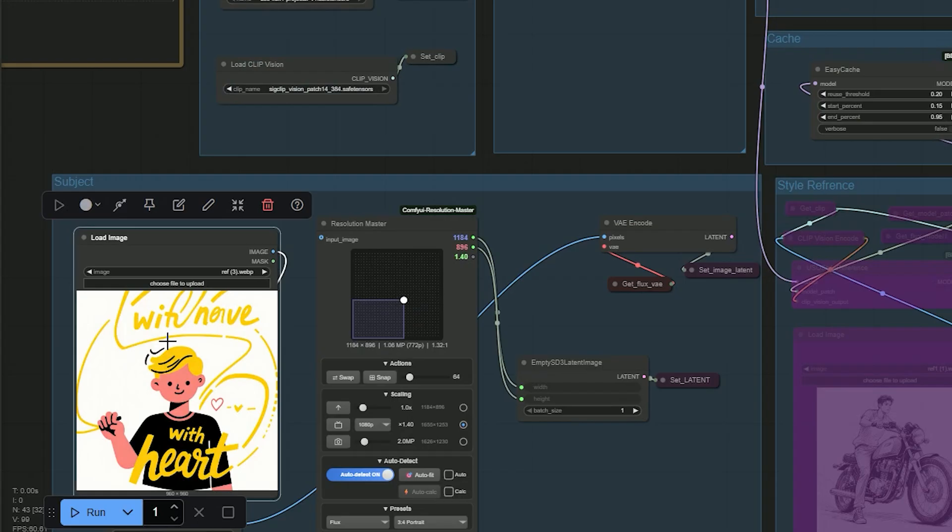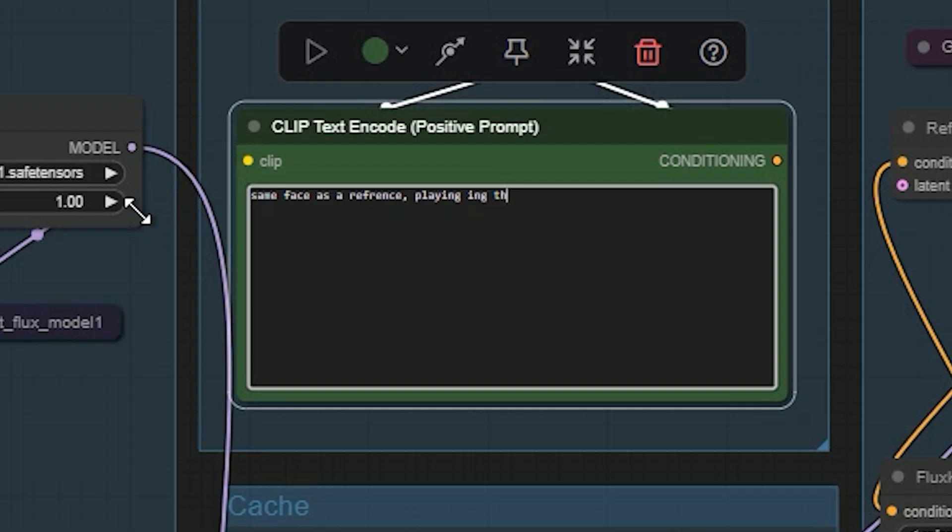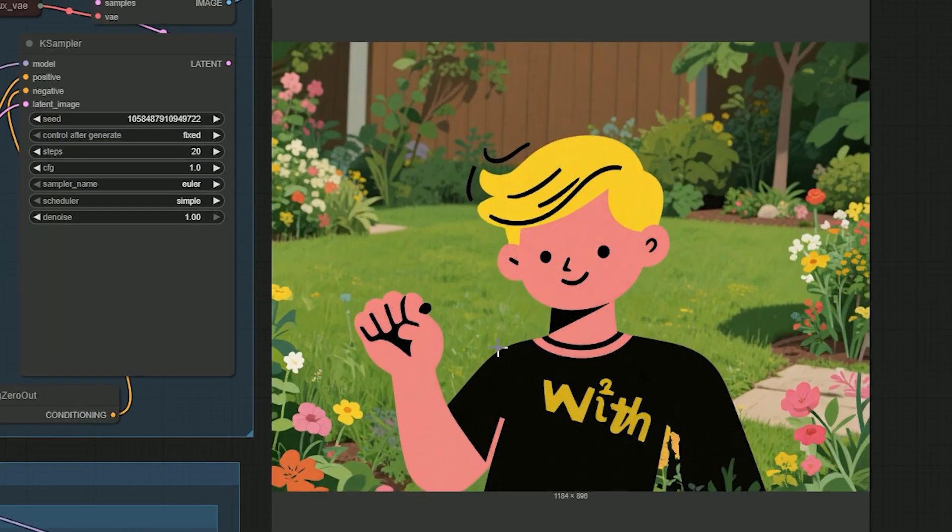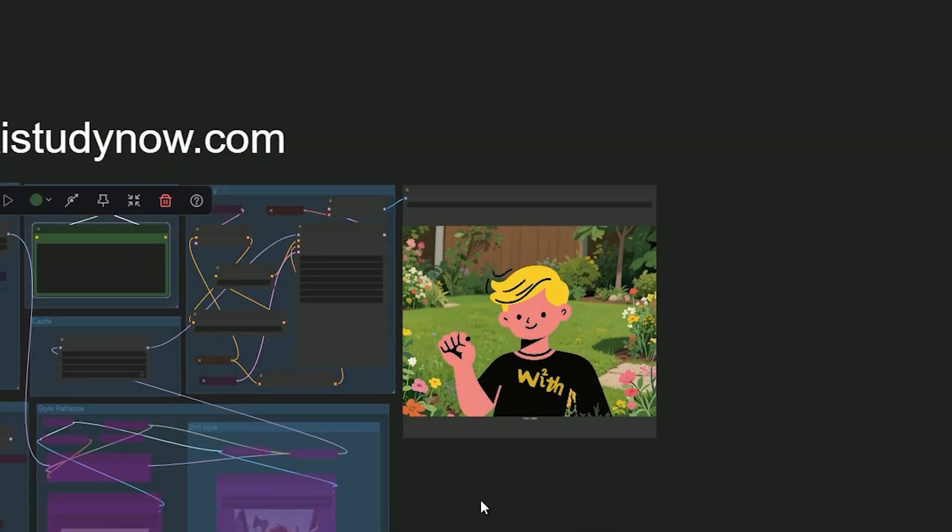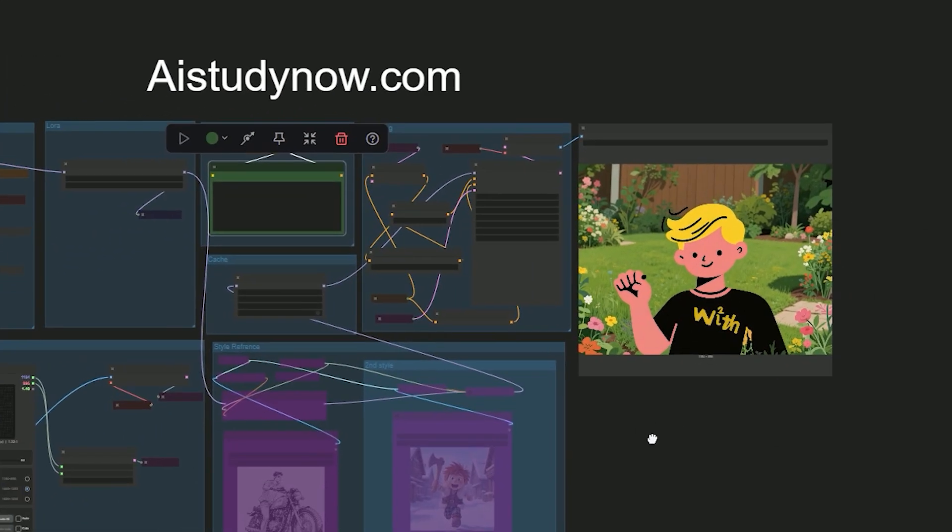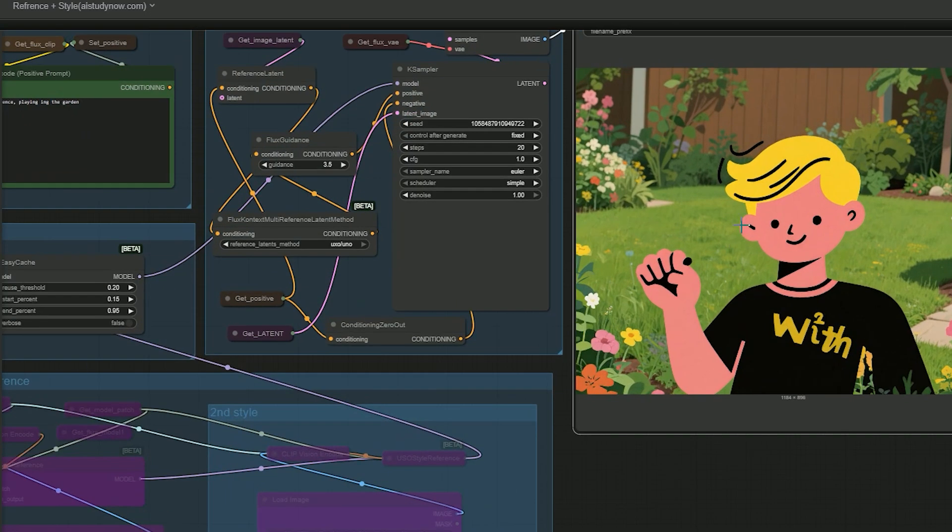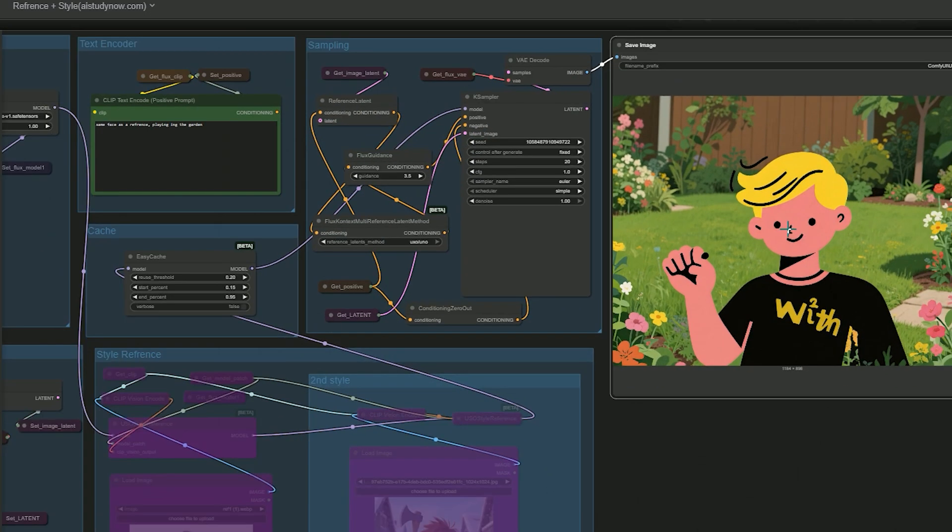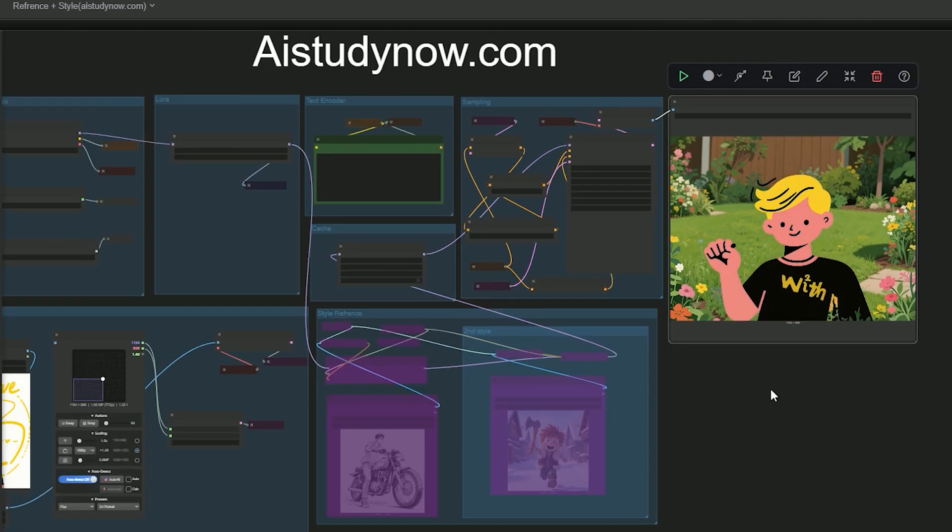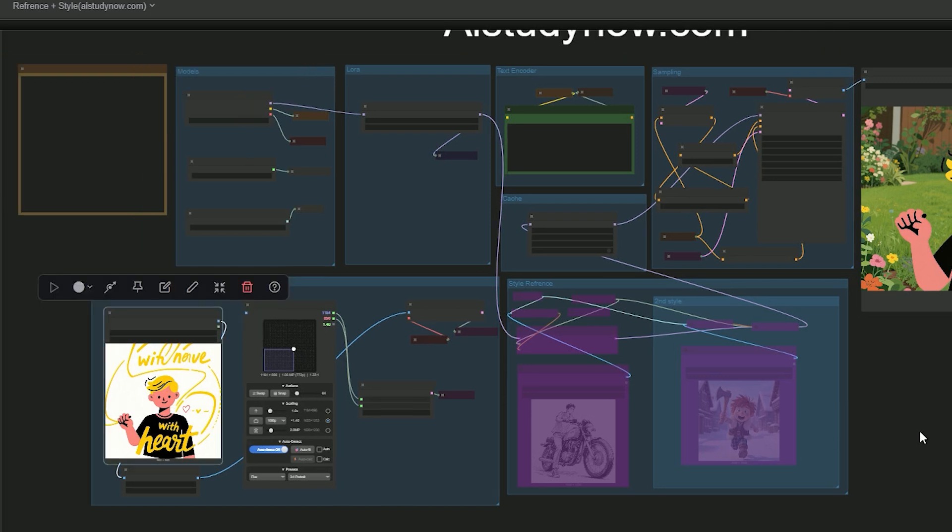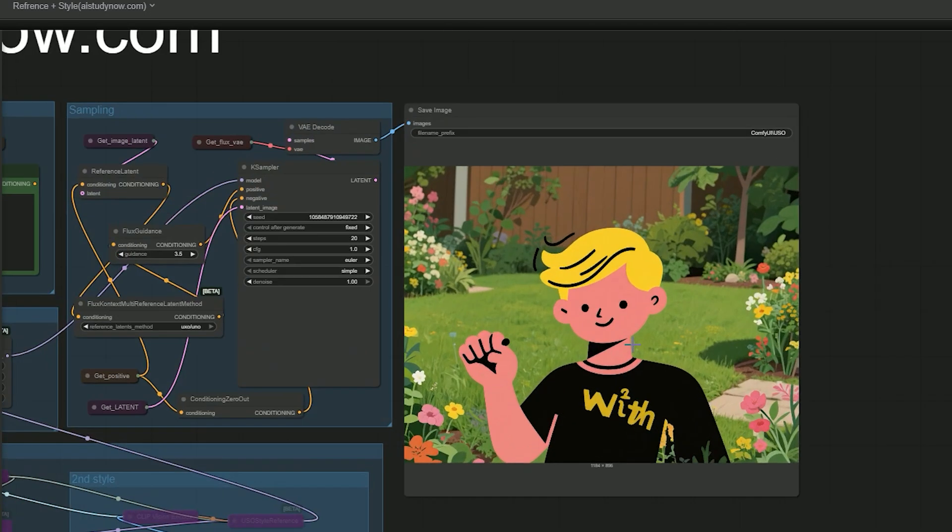You can also use a cartoon subject. I uploaded a 2D character as a subject and prompted 'same face as reference playing in the garden.' The model keeps the same face and even keeps small details like the logo on the t-shirt from the subject image. And one more point - unwanted parts are cleaned up and the result looks neat.